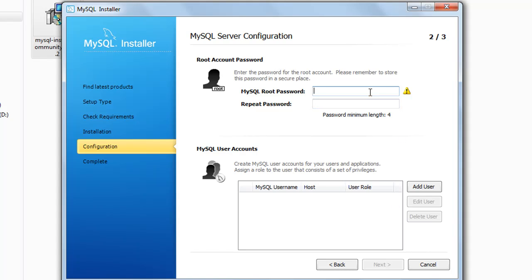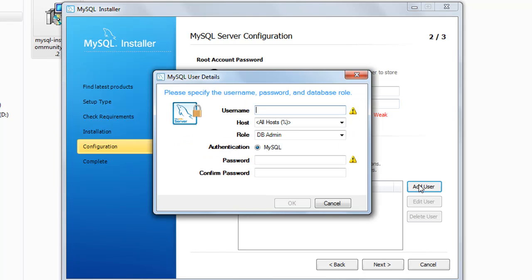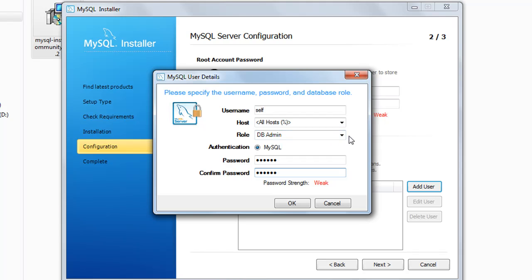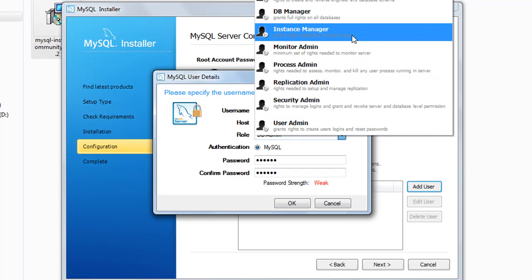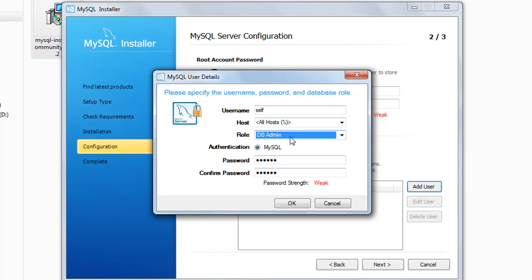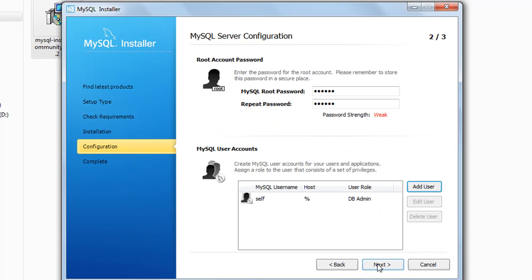Then it's going to ask you for the MySQL root password. You can type in anything that you'll remember because if you forget it you'll be in big trouble. I'm just going to put in my name and you can put in anything you want. One more thing I'm going to do is add a user — click on the add user button in the bottom right section, give the user a username, and also give a password. You can also select roles and privileges for this user. We are going to let it do everything, so give it the role of DB admin, then click OK and next.